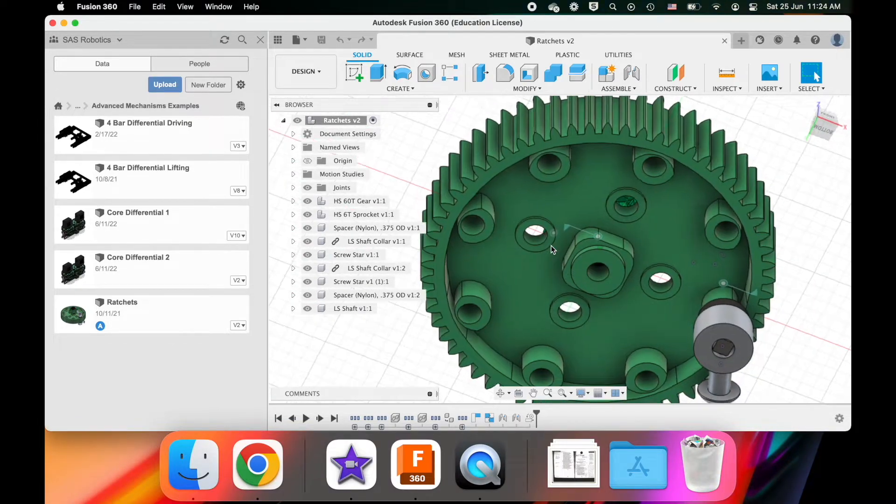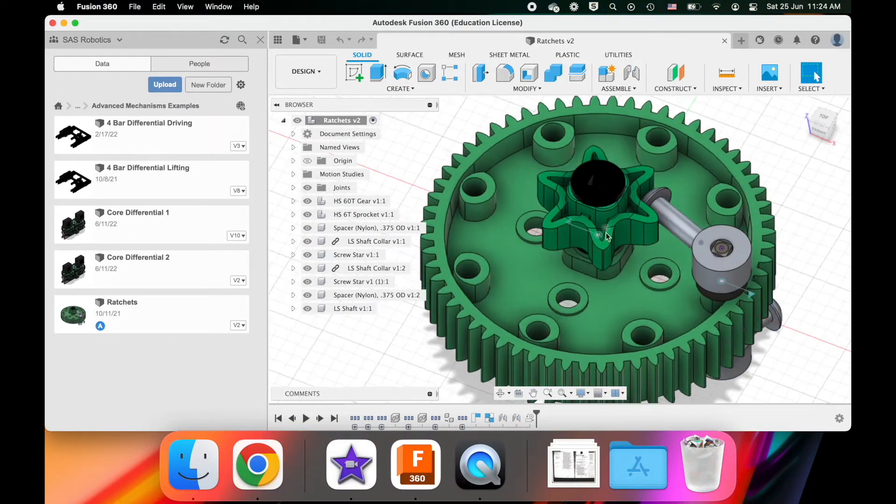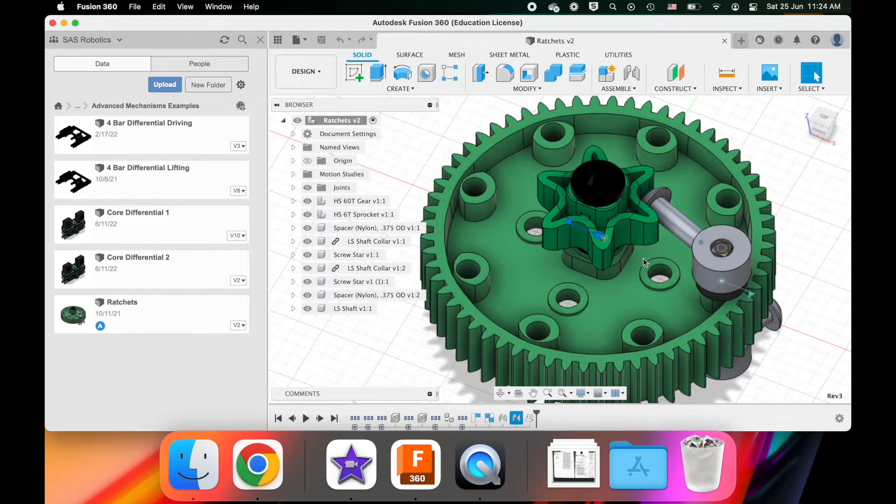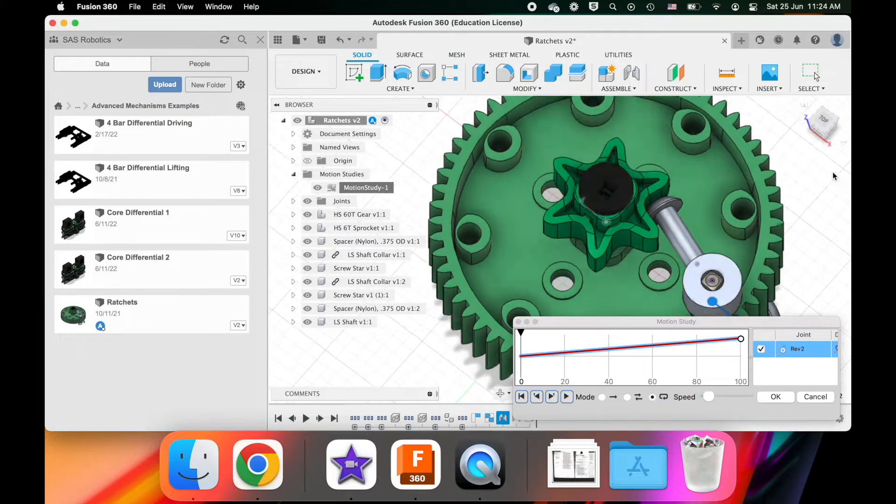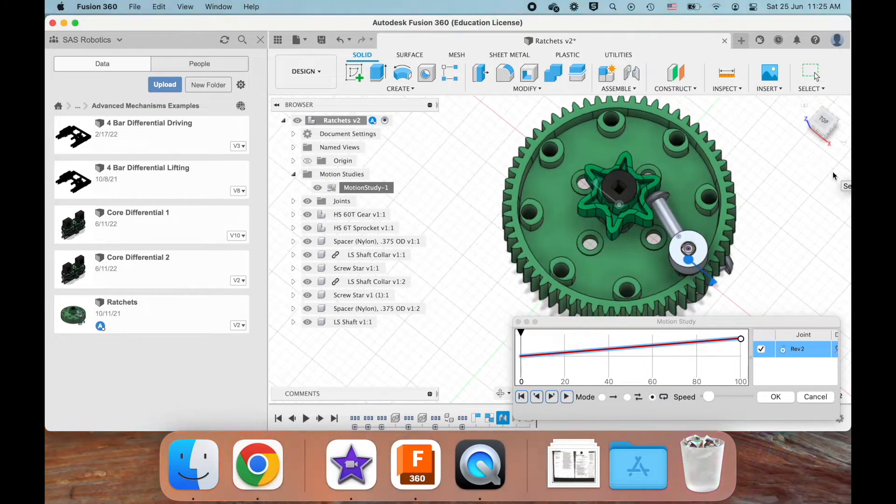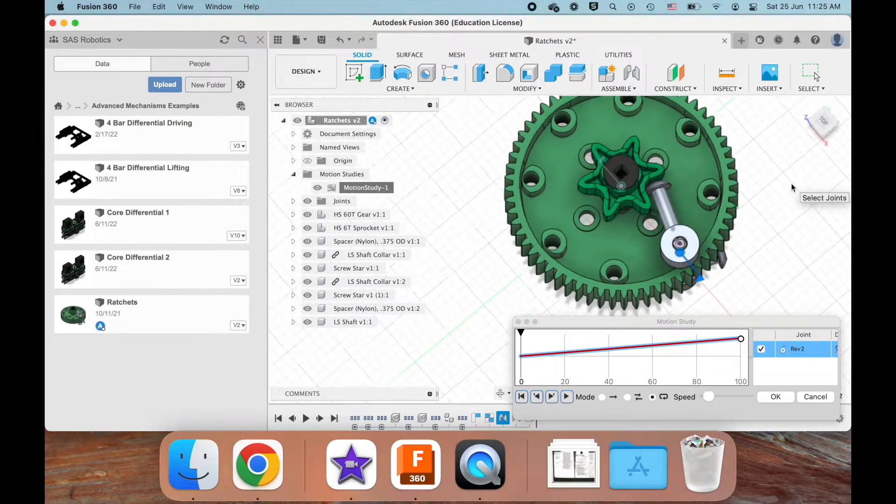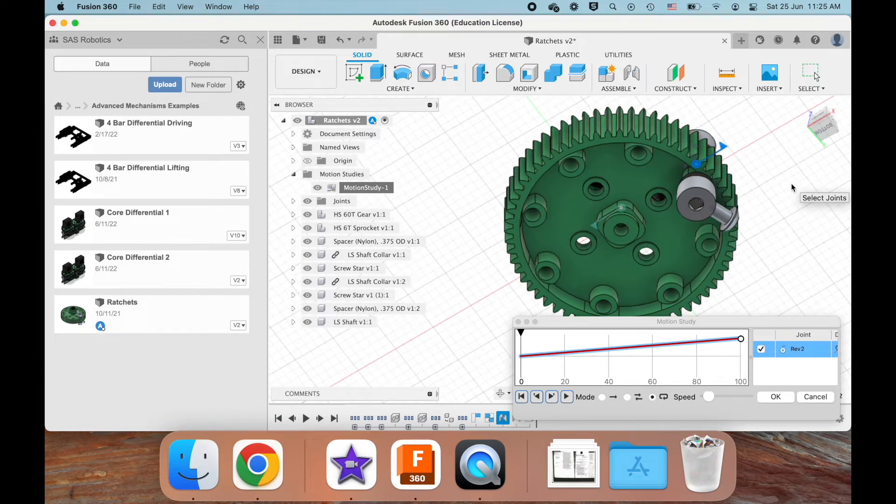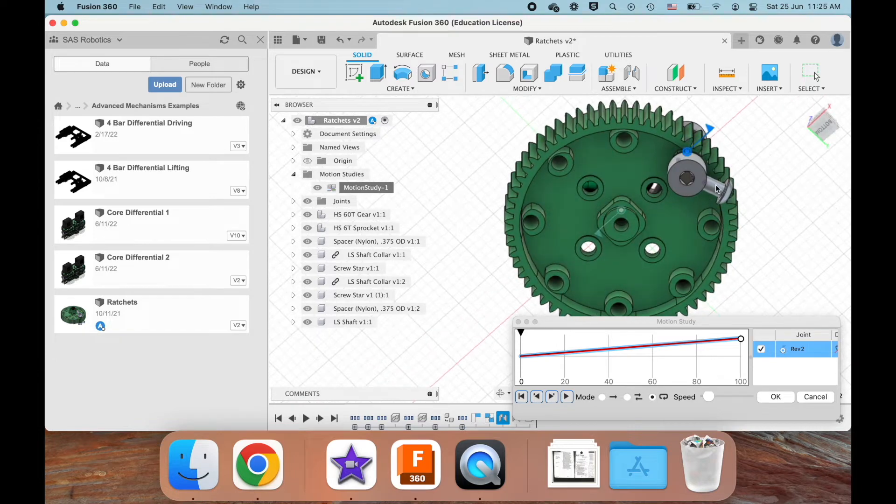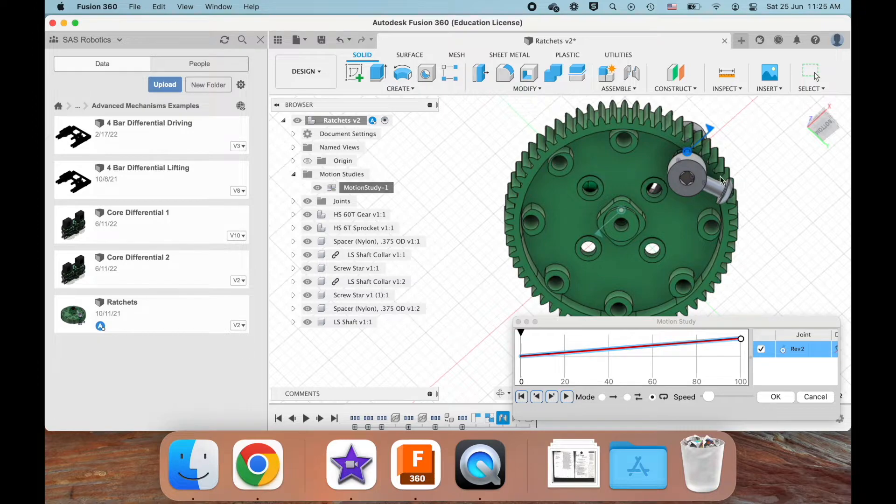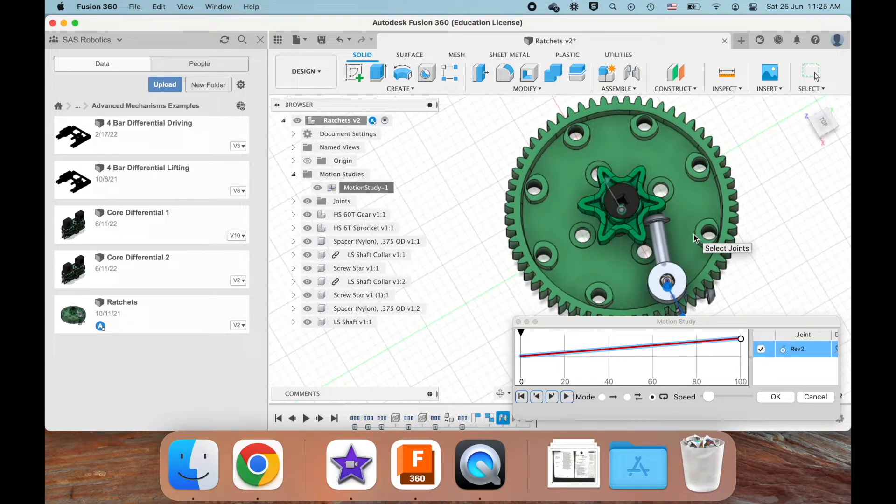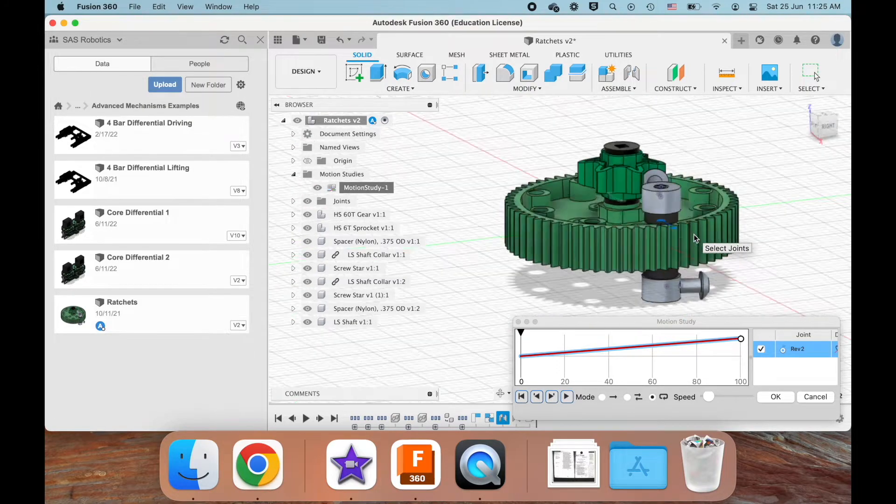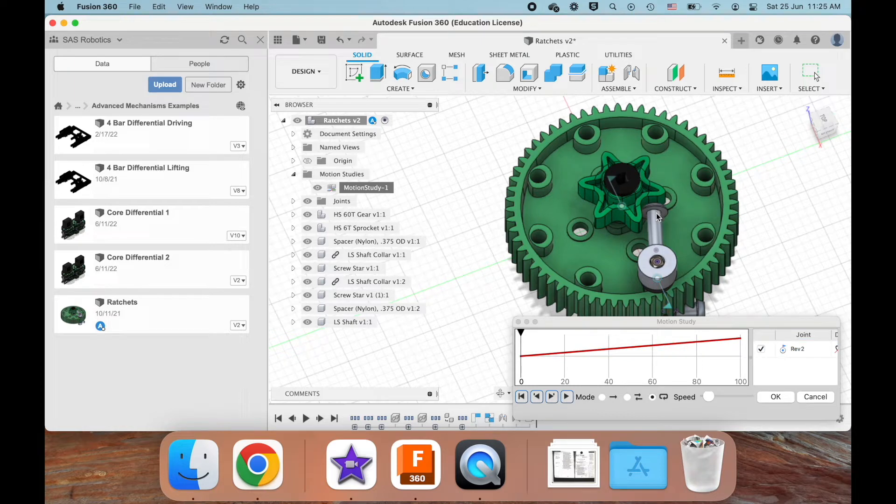I'm going to be using a new tool to show off how this ratchet works. Something to note is that there's a rubber band pulling on this screw over here. That's pulling it in this direction, and that is creating tension on this screw to try to always push into the sprocket.